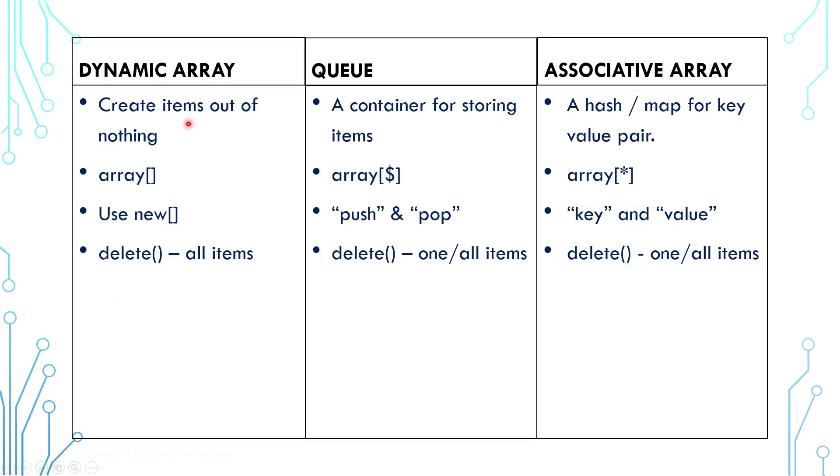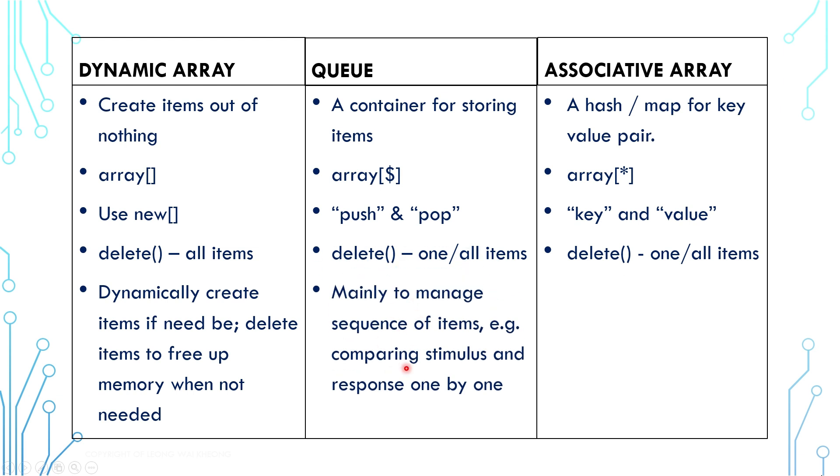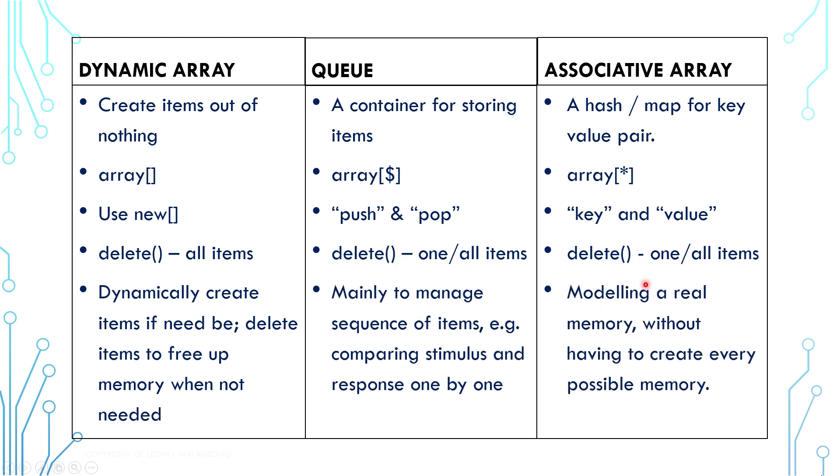This is a summary of the 3 variable-sized arrays. Generally, dynamic array is used for data creation, and queue is used for data sequencing management, and associative array is used for modeling memory. There are pros and cons with each of them. For example, creating a huge dynamic array at once is processor-heavy and may slow down simulation.